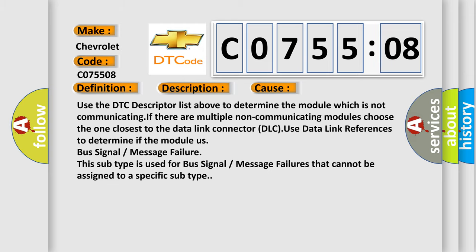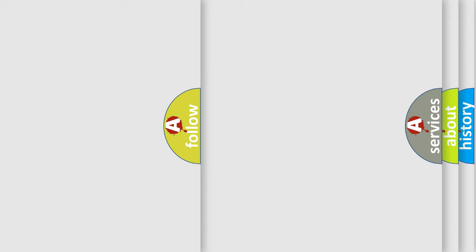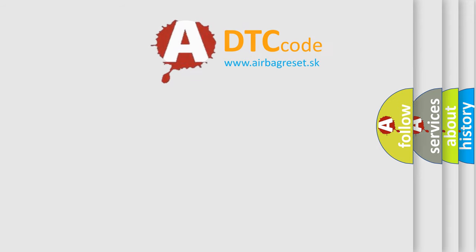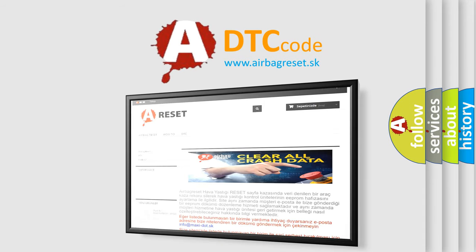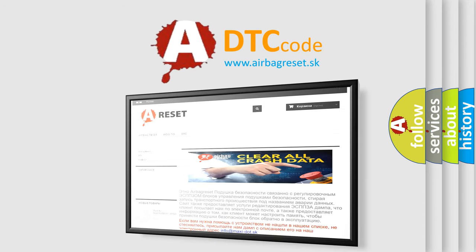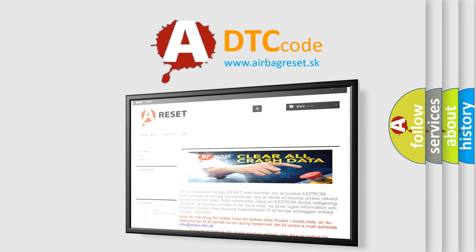The airbag reset website aims to provide information in 52 minutes. Thank you for your attention and stay tuned for the next video.